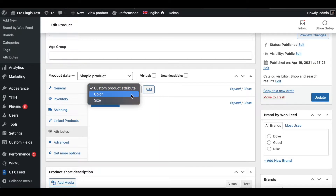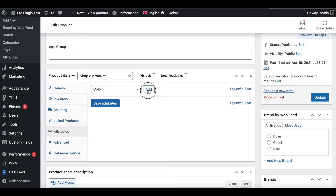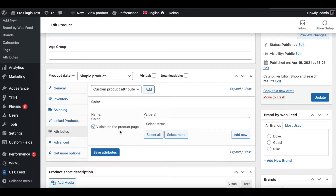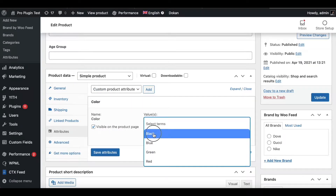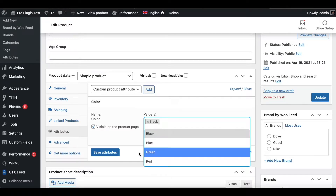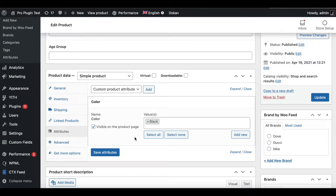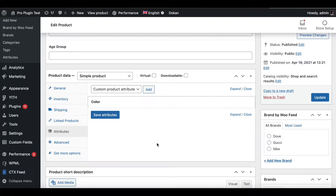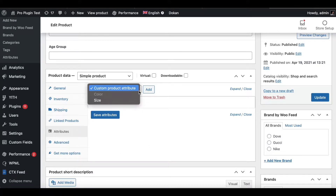If you click on the little dropdown icon you'll see Color and Size — these show up under all products as they are global attributes. Let's add Color, click Add, and let's say the color is Black. These are all the preset values that show up, and you can choose multiple items as well.